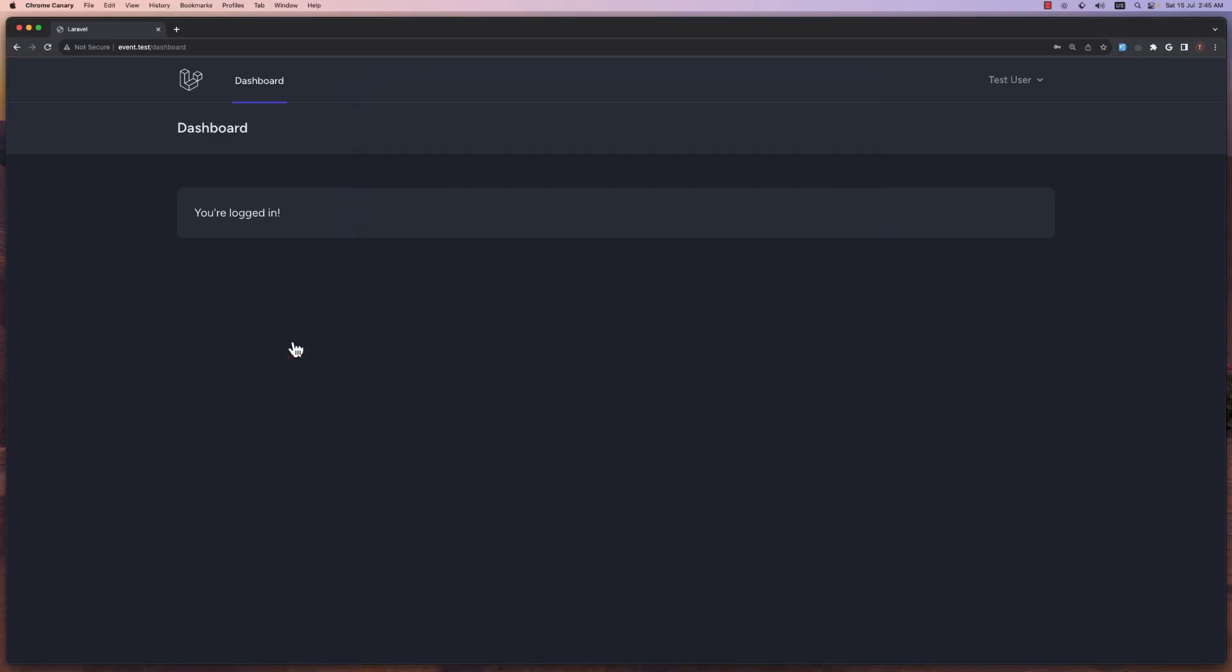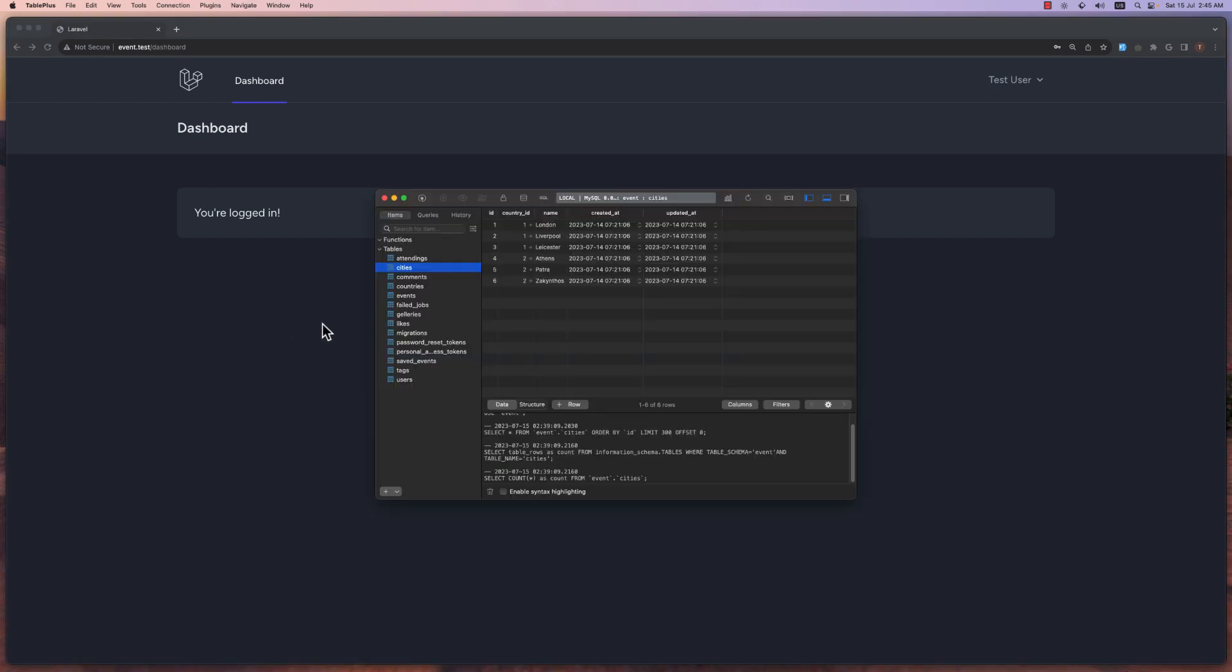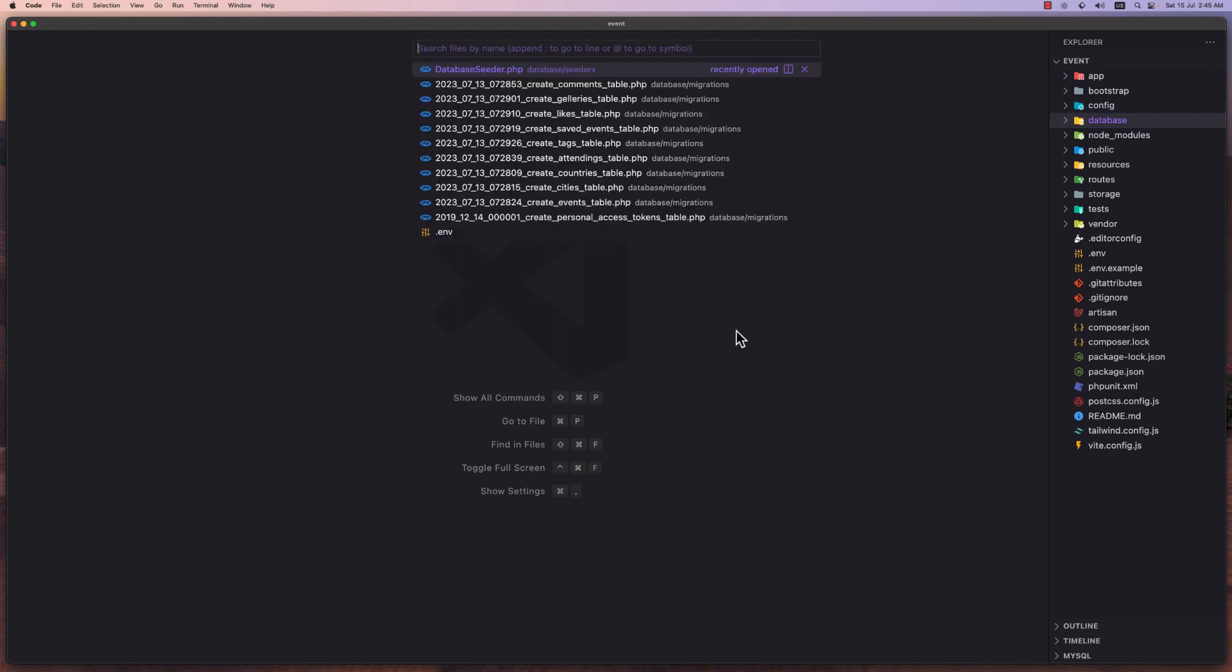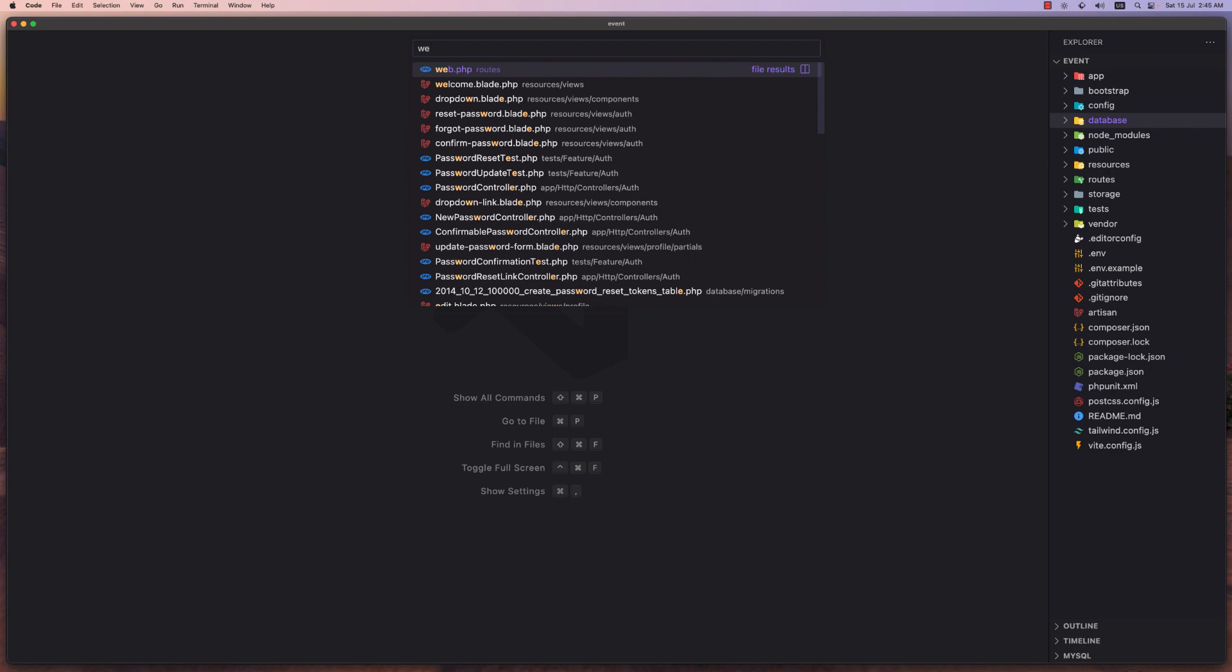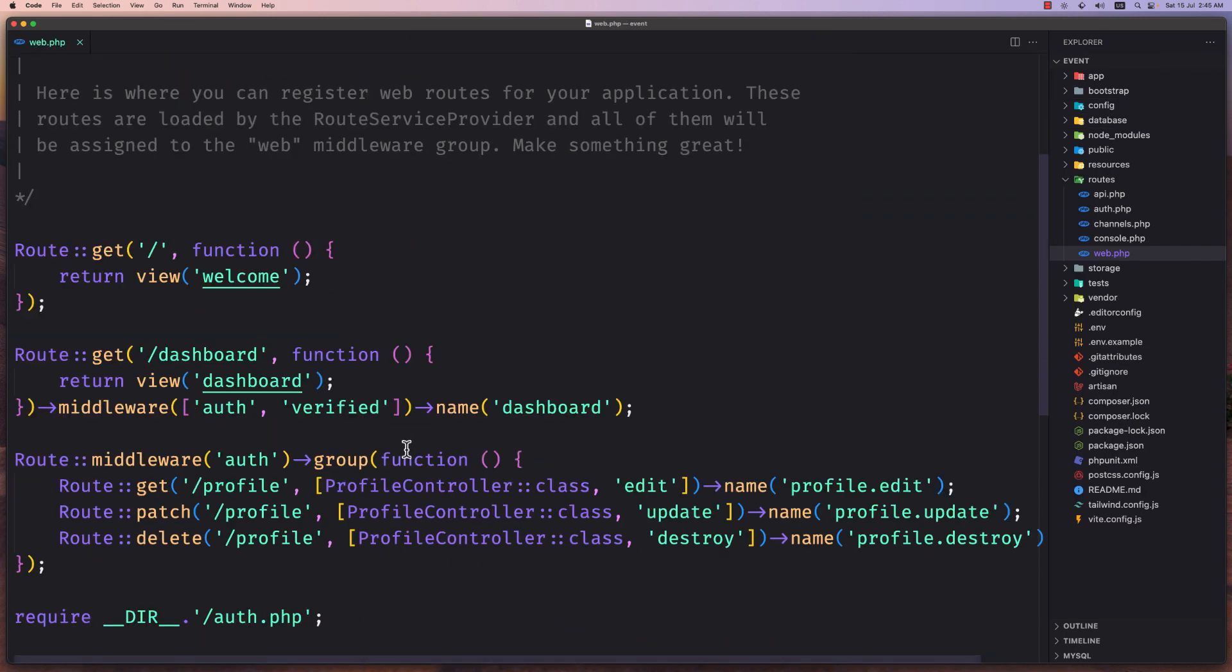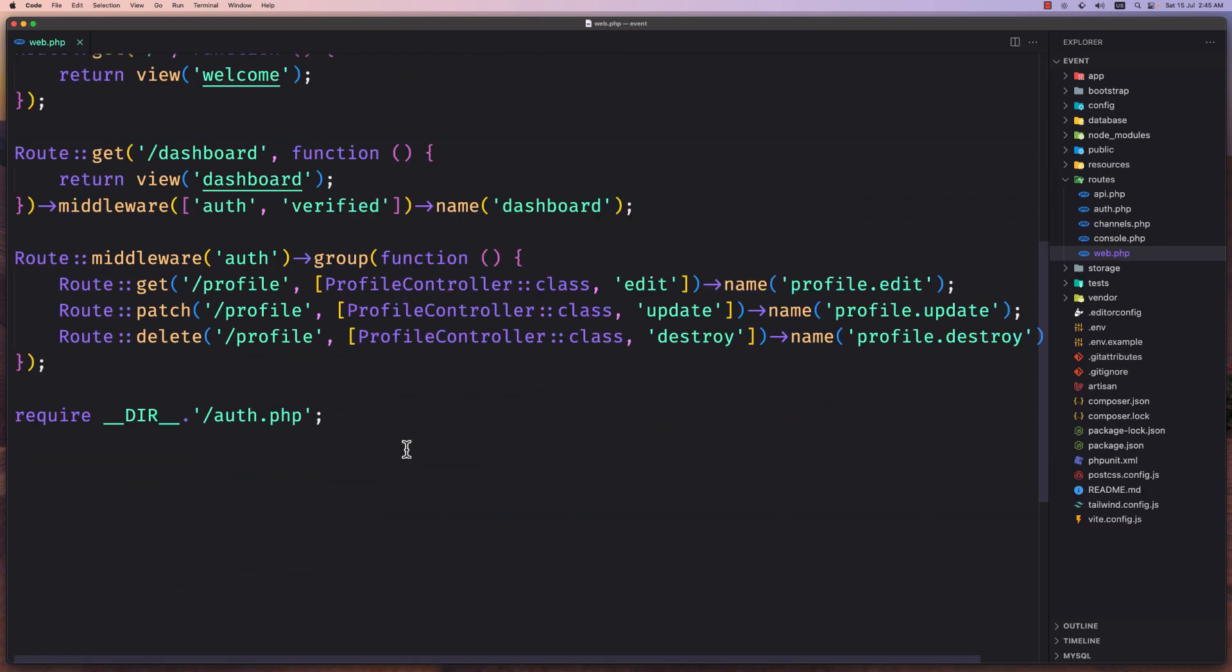Now let's open the VS code. Sorry, the VS code here and let's open the web routes. So let's open the web routes and register the routes here.